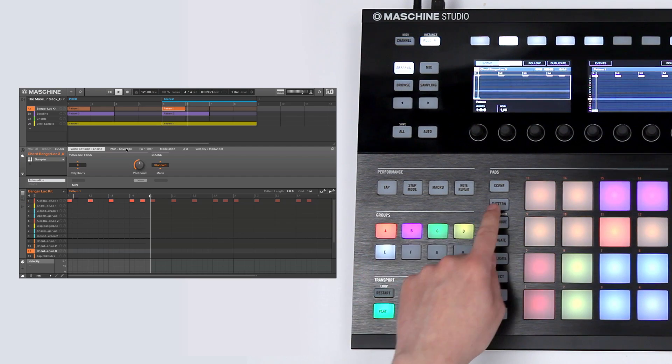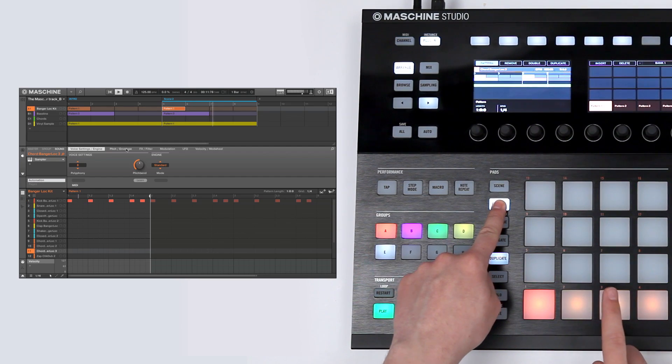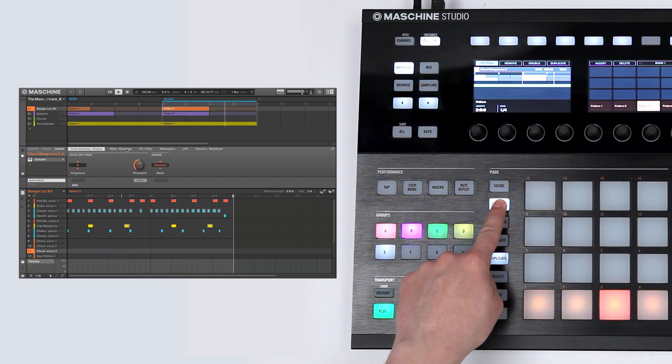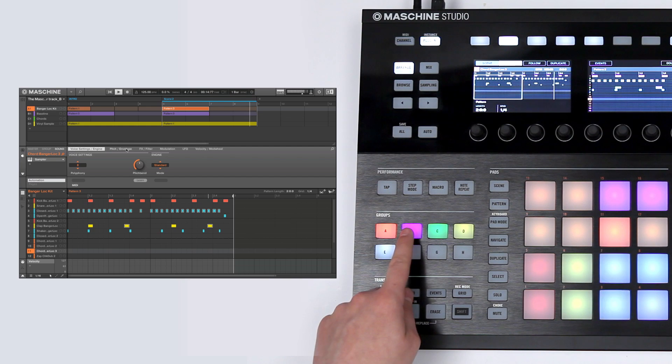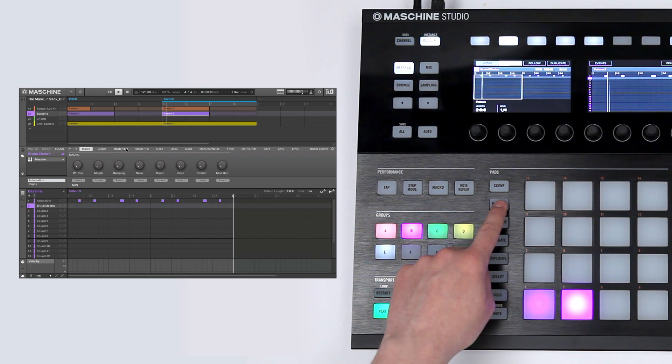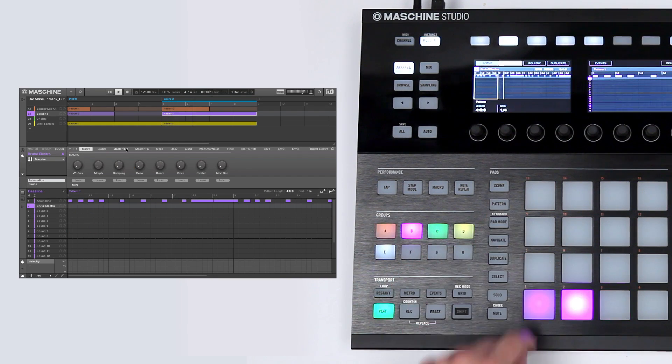Now, you can start exchanging patterns to create a new scene. With this workflow, you're able to construct useful building blocks for your track.